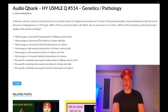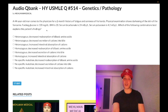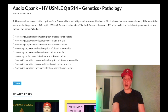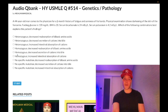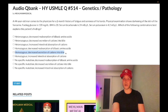You need to know the inheritance pattern — it's autosomal recessive. A lot of students think it's autosomal dominant, but it's not. Hemochromatosis is AR, so we're dealing with a homozygous mutation. The mechanism is increased intestinal absorption of iron — that's the mechanism for hemochromatosis.